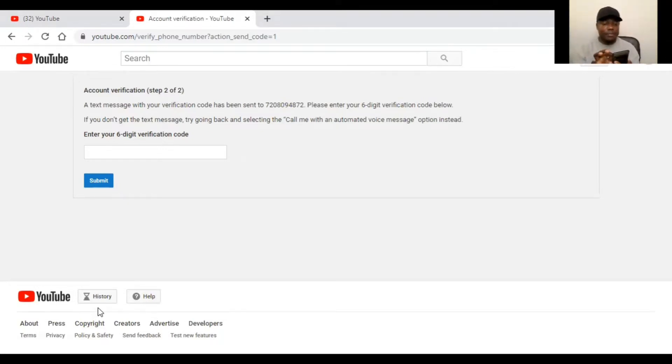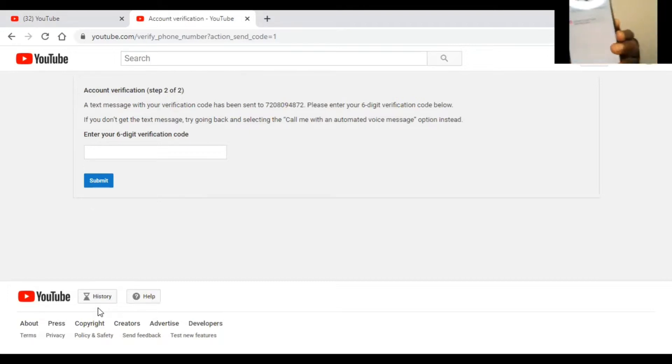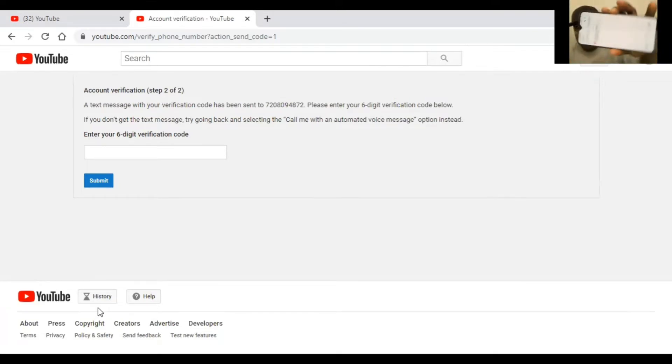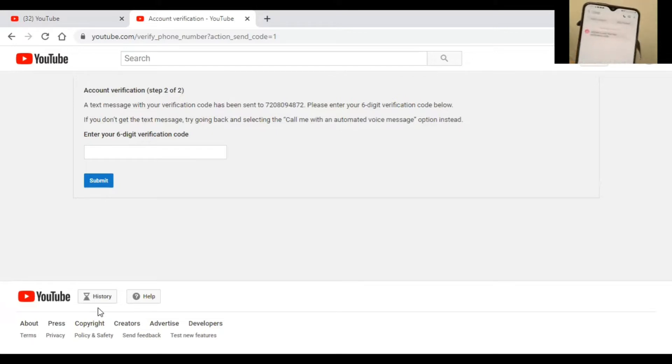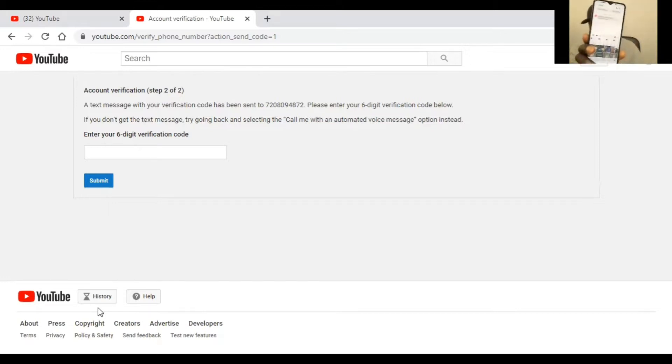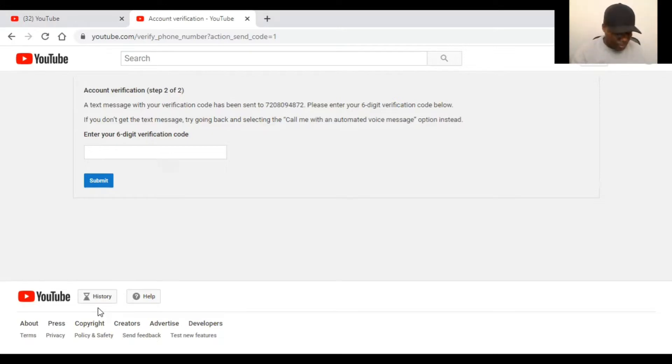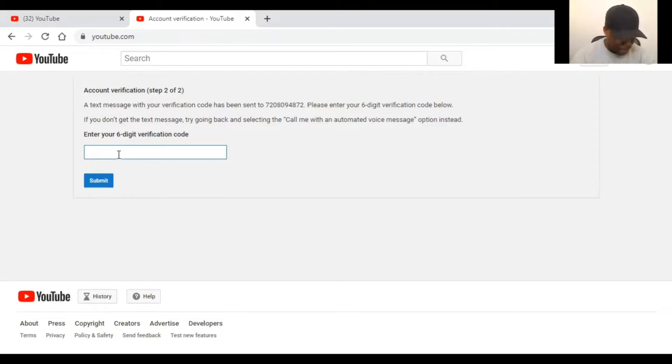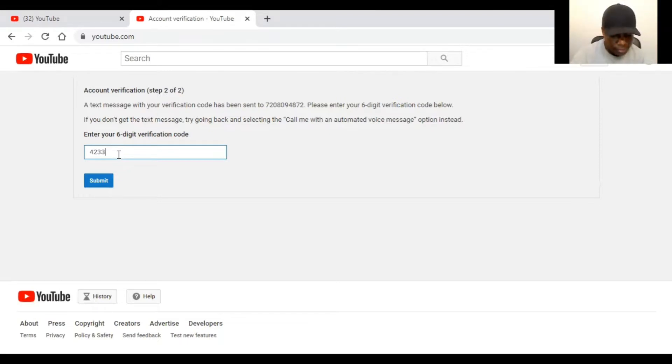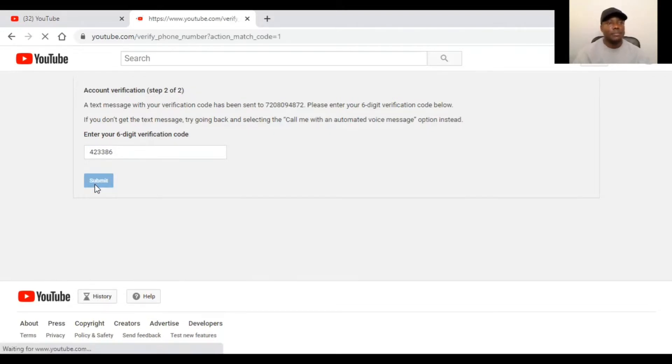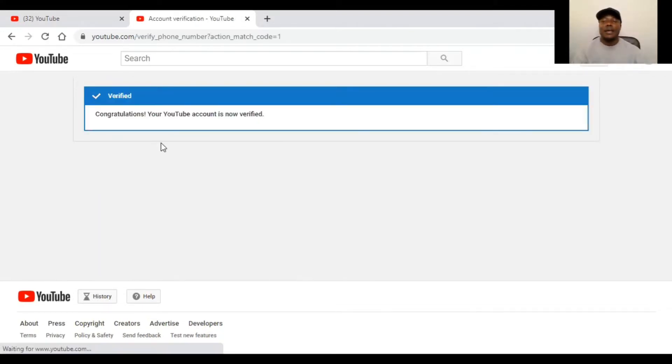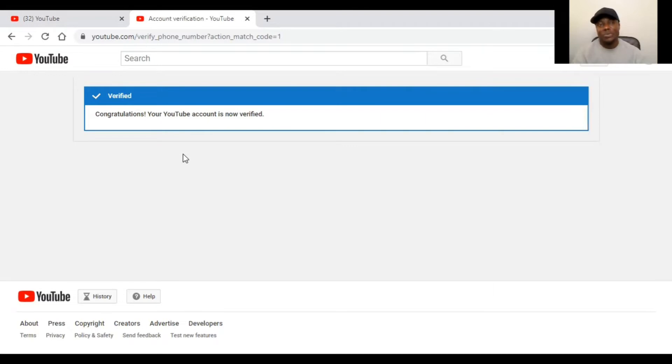As you can see, I just received it. I just received the notification on my phone. So I'm going to enter the code number. Now you can see on the screen, it said verified. Congratulations, your YouTube account is now verified.